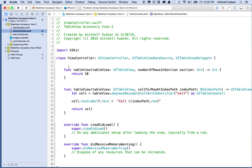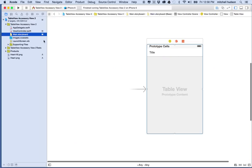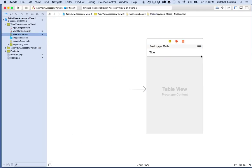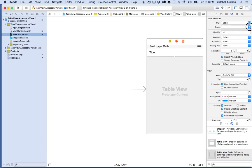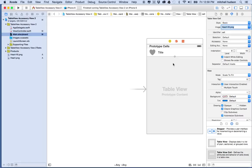Now there's a couple ways to set the accessory view. You can set it under main storyboard. If I click on the cell here and then I go to the UITableViewCell, you can give each cell an image and the image appears on the left side over here.